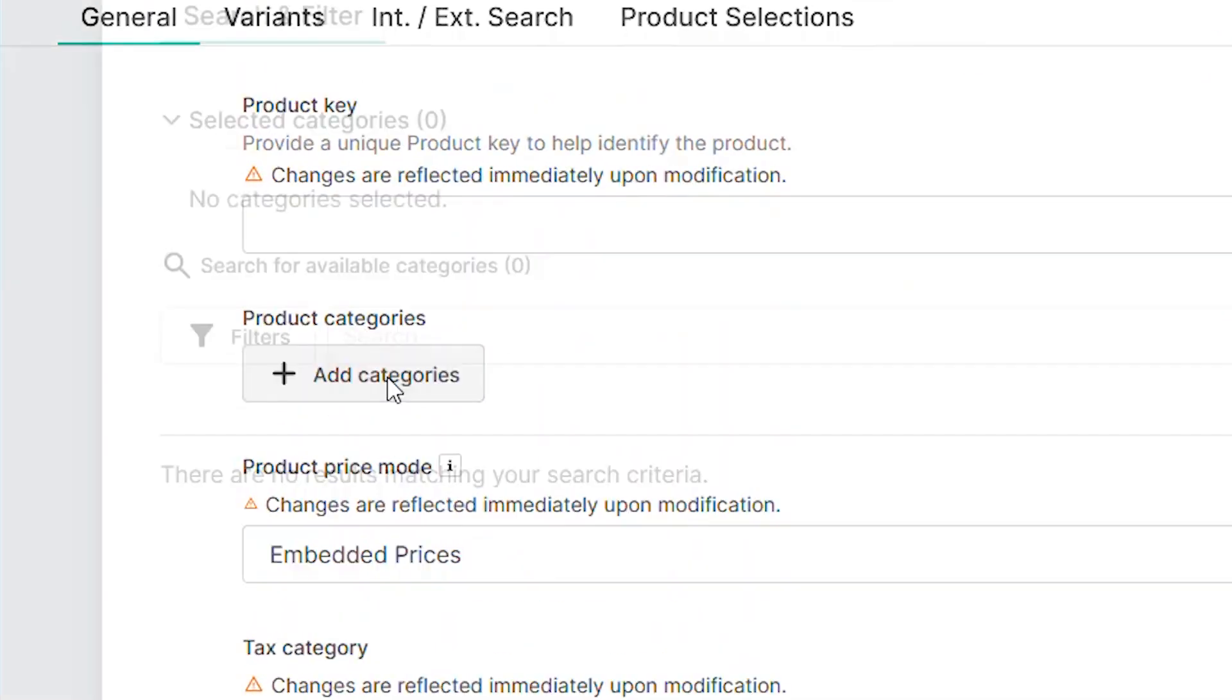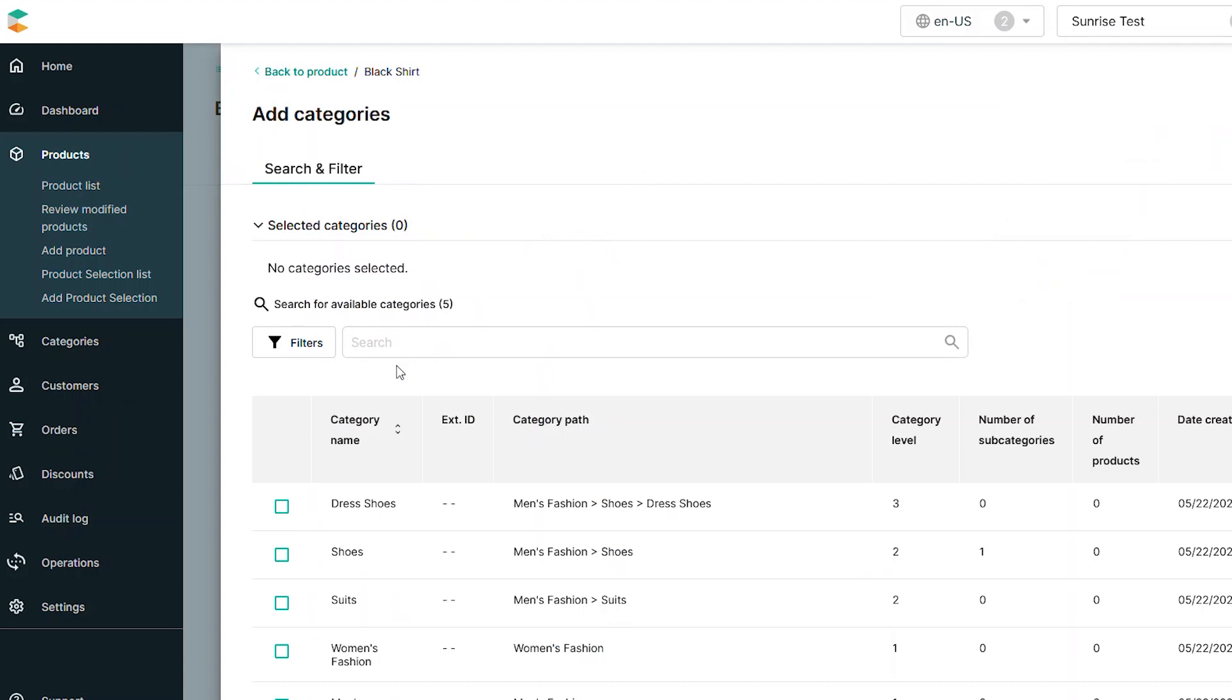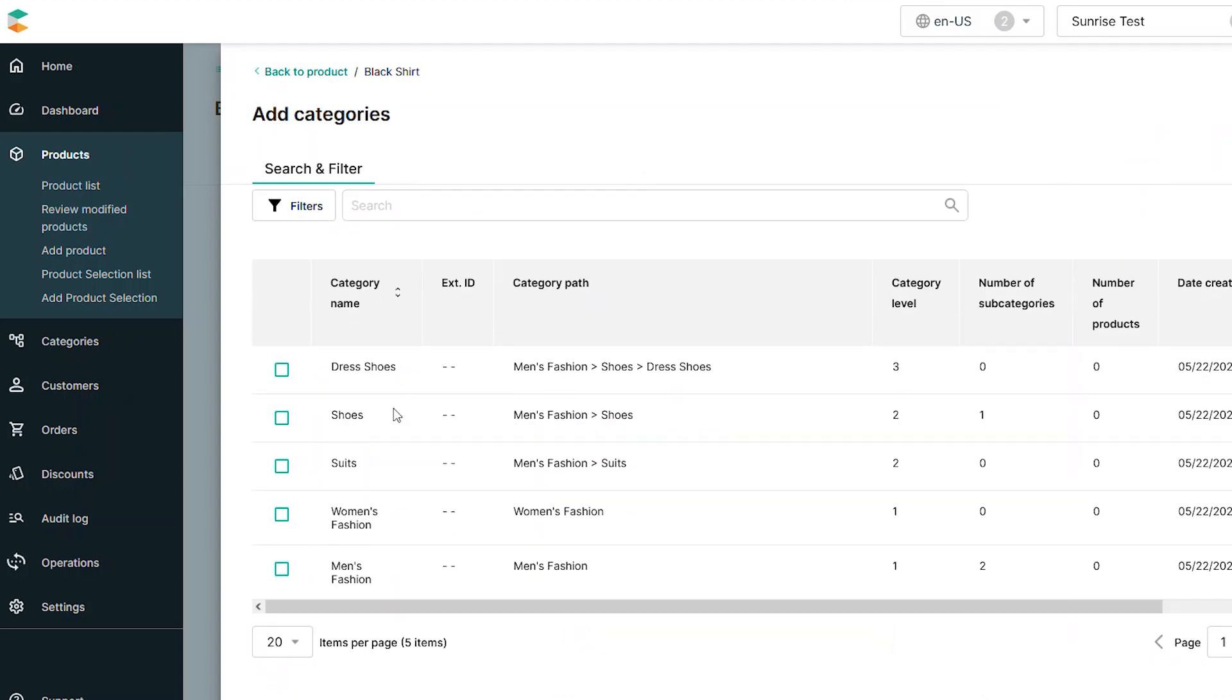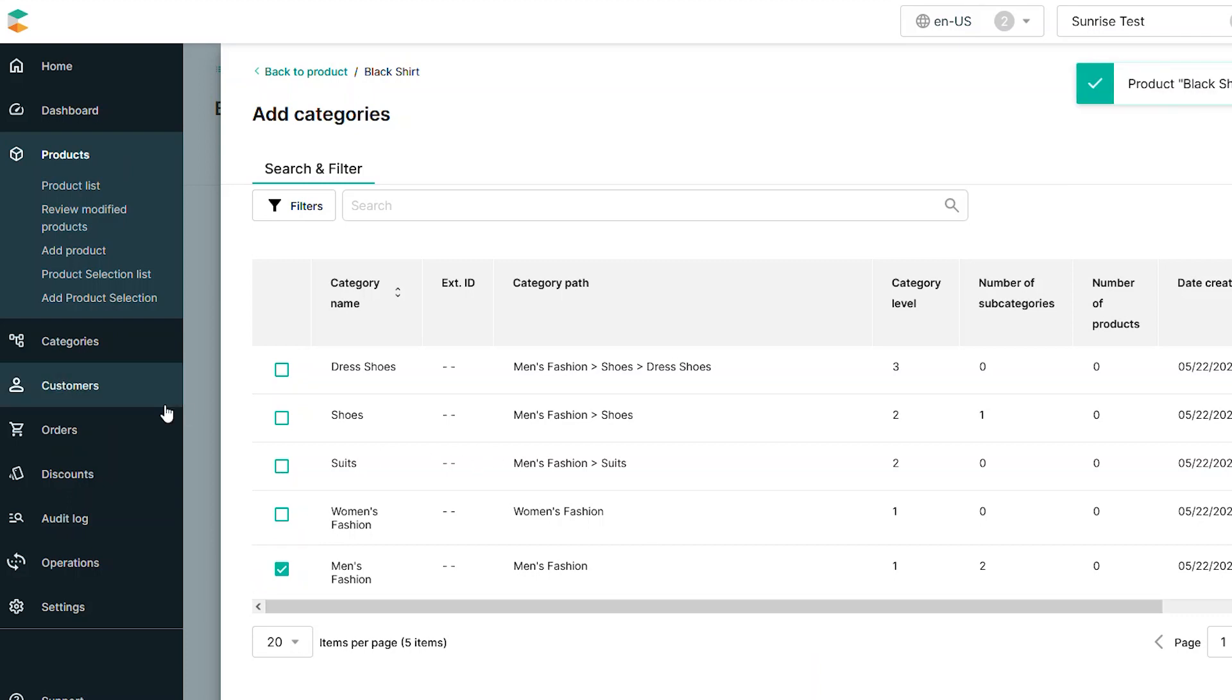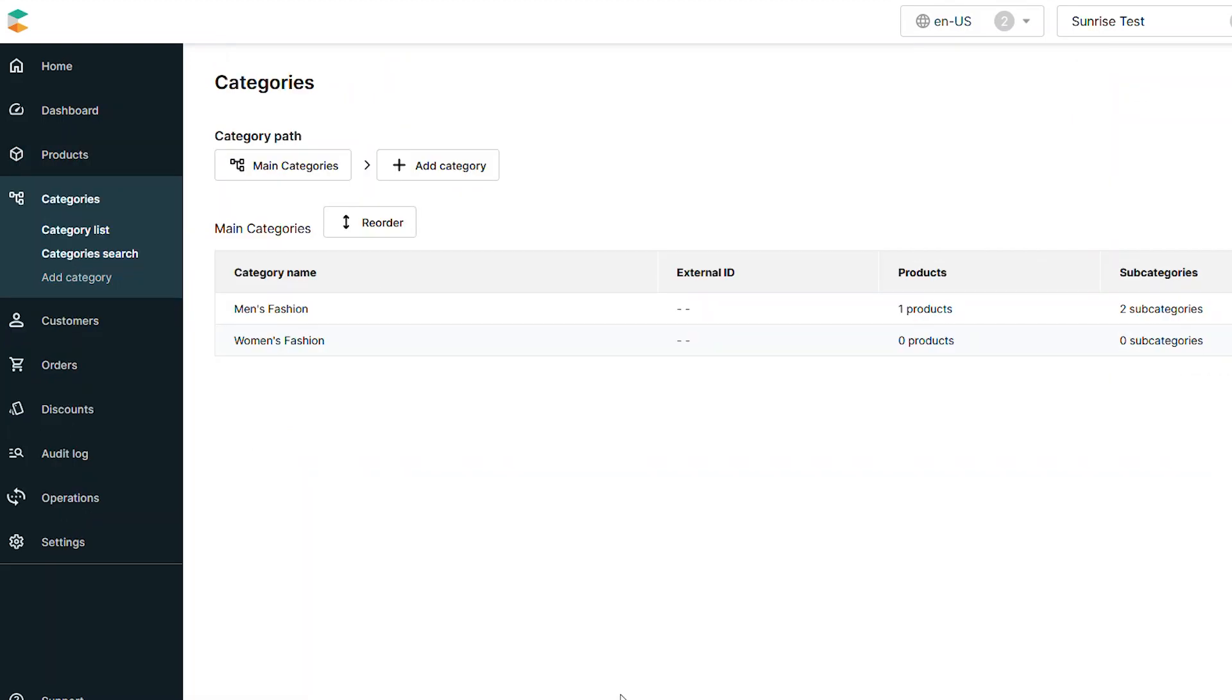Pressing this will display your list of existing categories. You can use the checkboxes to assign the product to one or more of these categories. Once the product is assigned, you can return to your categories list and see the updated product count on each category.